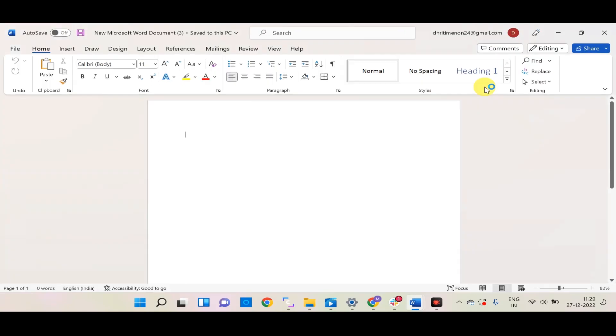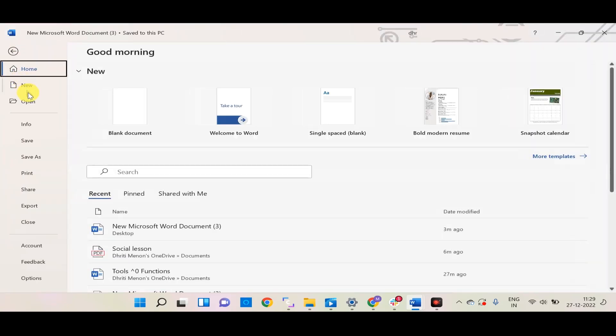Step 1: Open Microsoft Word and select File and click Open.